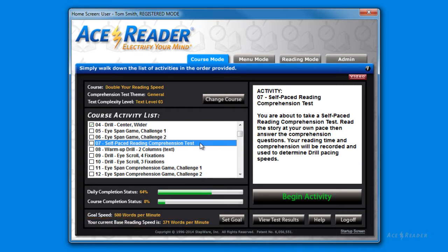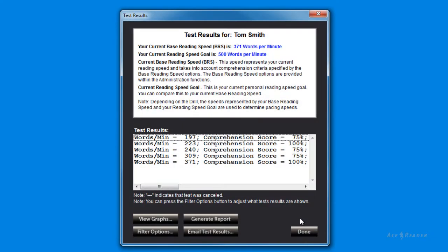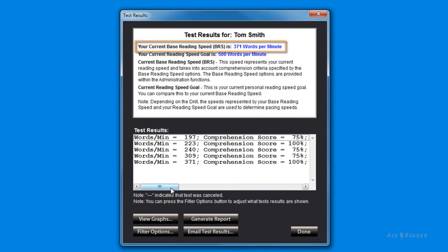The drills will always auto-adjust to pace you at higher speeds relative to your current base reading speed. To monitor your progress, just press the View Test Results button. Notice your base reading speed is listed at the top. Again, the drills will always auto-adjust to pace you at higher speeds relative to your base reading speed.